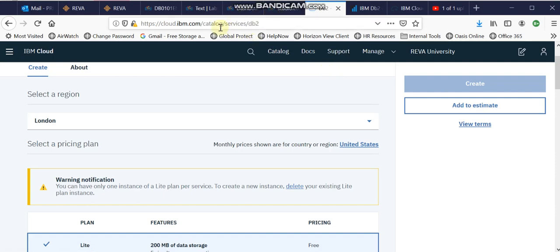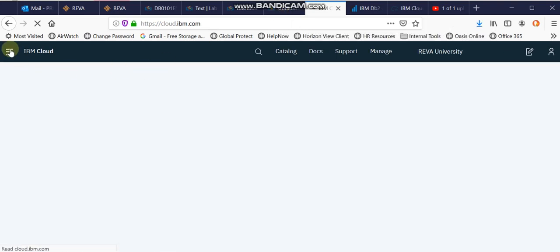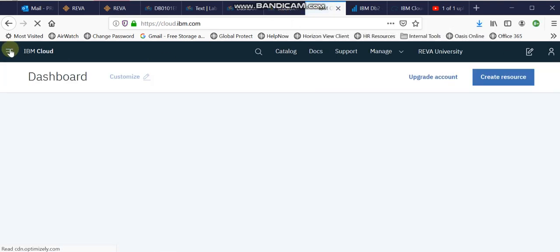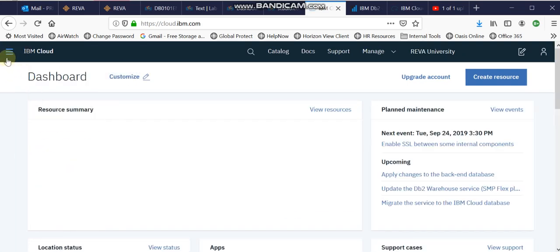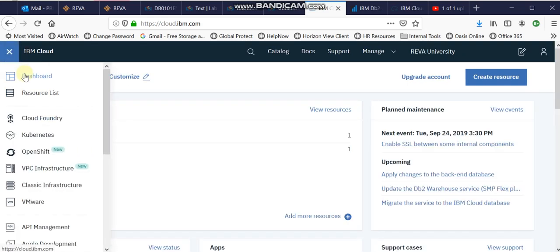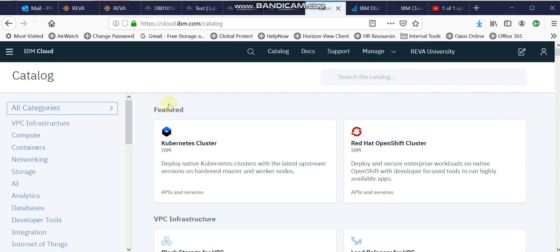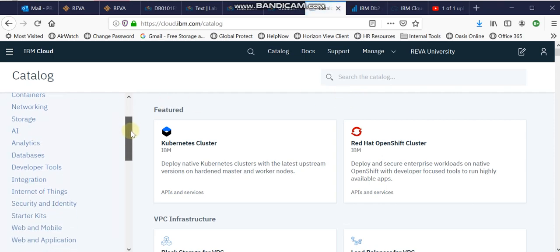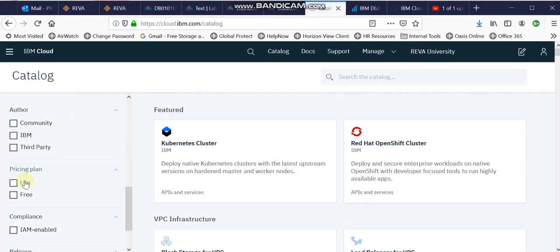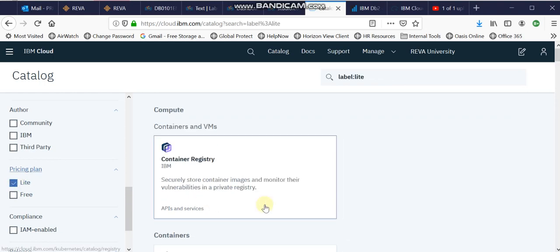What we really have to do instead is log into your IBM account. As soon as you come here, on the left-hand side go to Dashboard, click on that button, and you will get your IBM Dashboard. Now click on 'Create Resource.' Once you click on Create Resource, on the left-hand side under Categories scroll down a bit and choose 'Lite,' which is our account type.